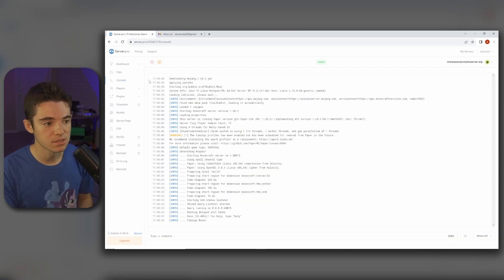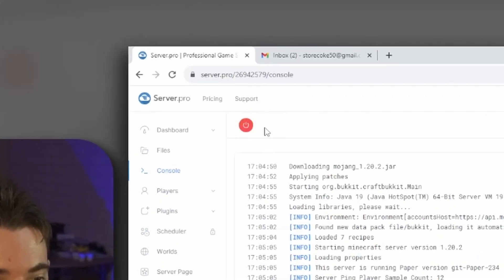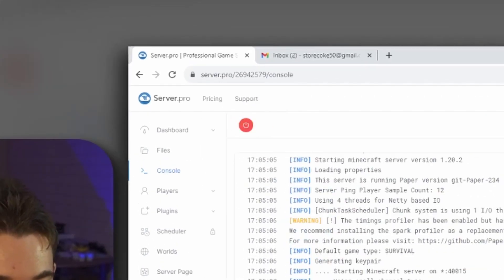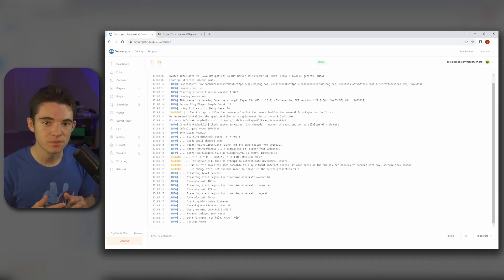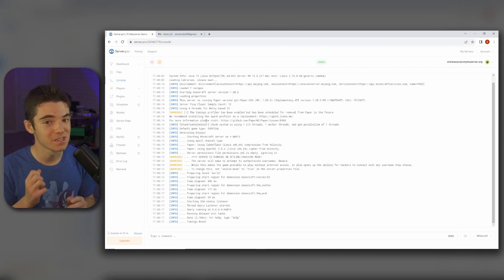Now we just want to go to our console and click this button to restart the server. Three days later... And there we go, our server started up in about four seconds. That's pretty fast.